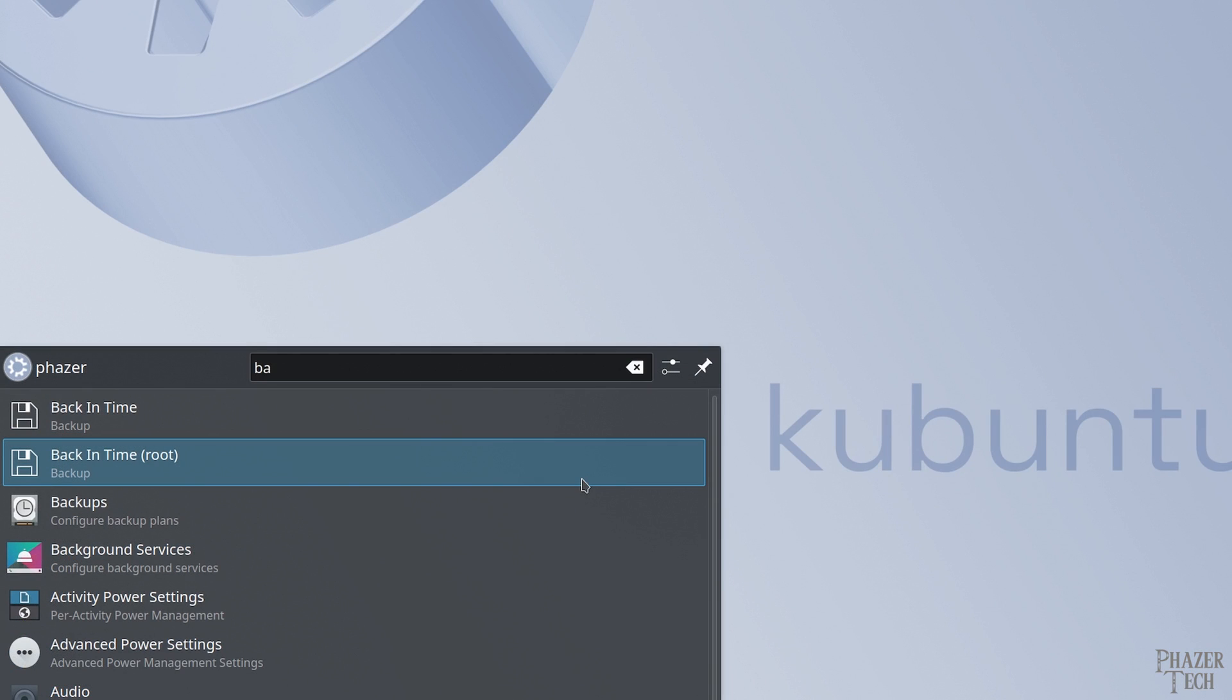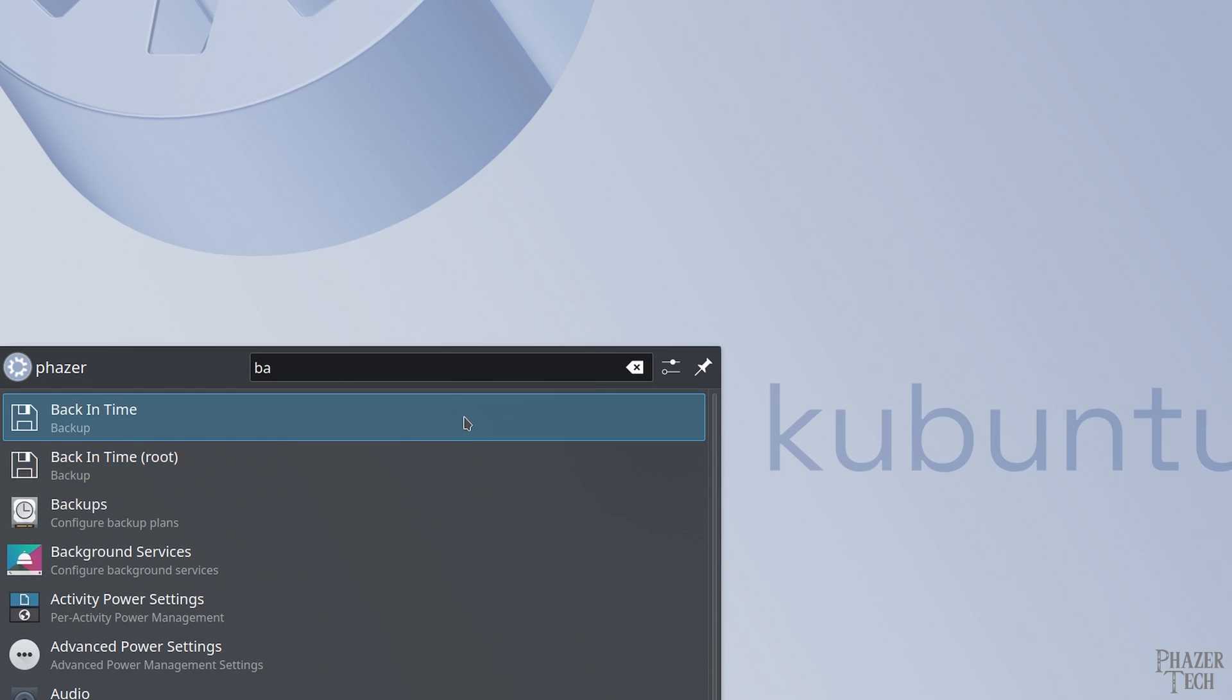But you'll notice there's two versions. One with root, and one without root. Generally speaking, you'll want to use the non-root version. Using the root version is meant for system files, but we already have Timeshift to handle those things. And Timeshift does that better. So again, go with the non-root version here.